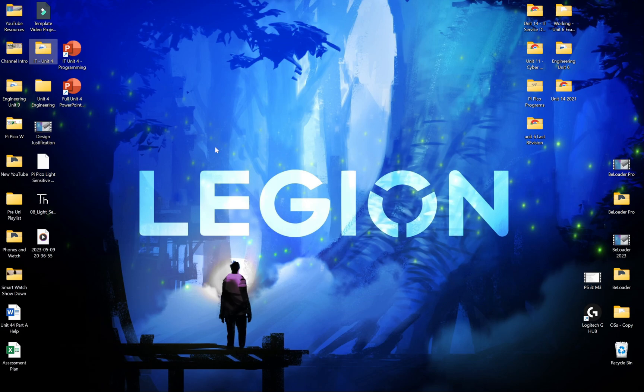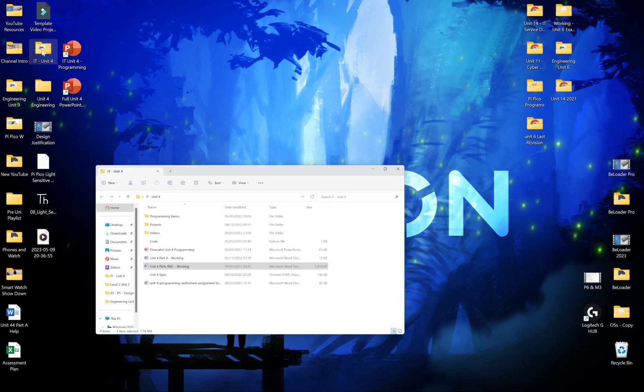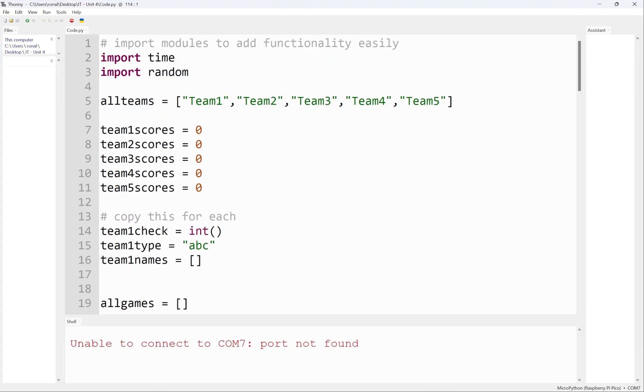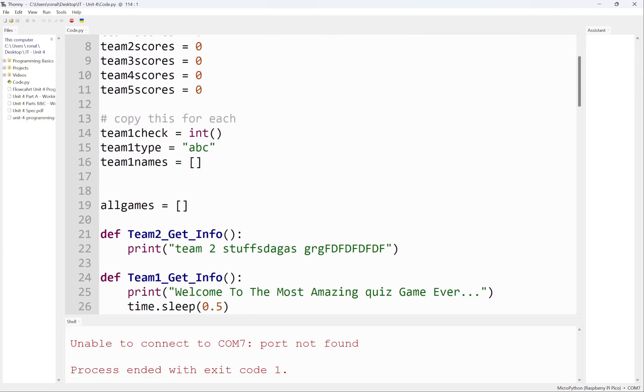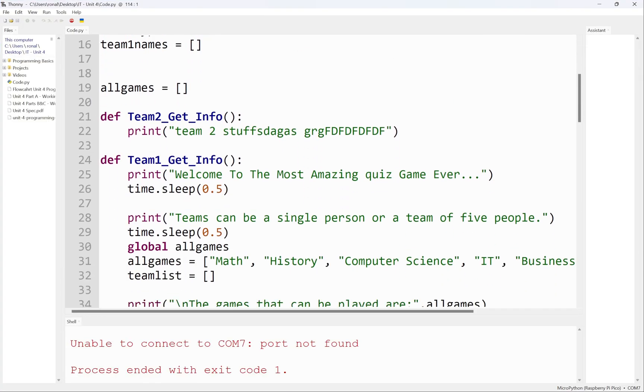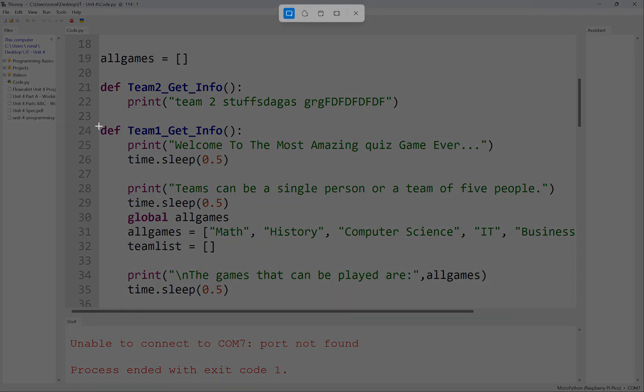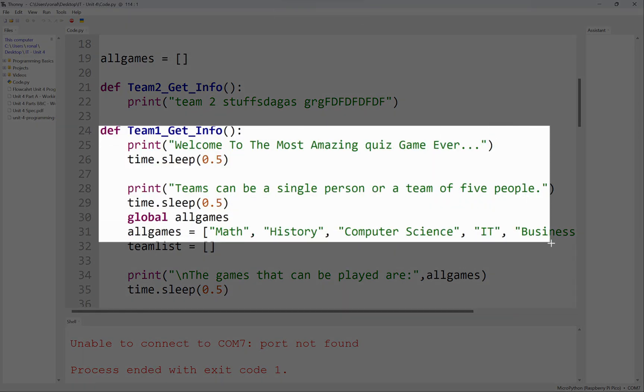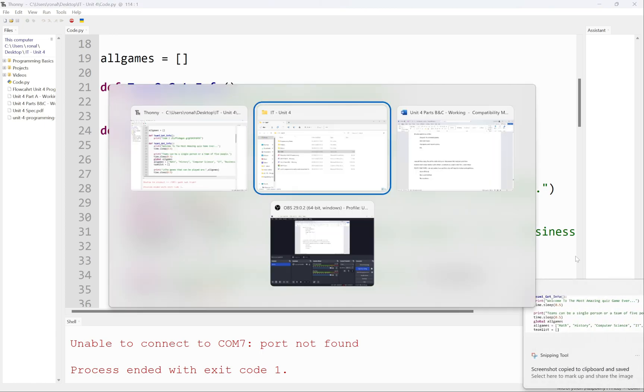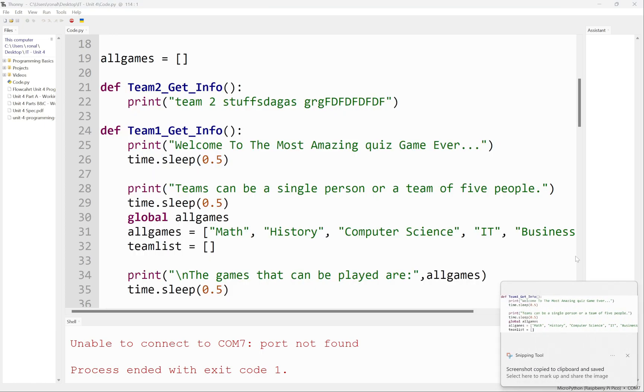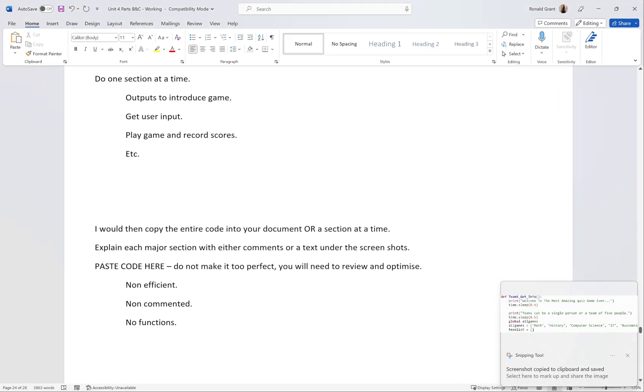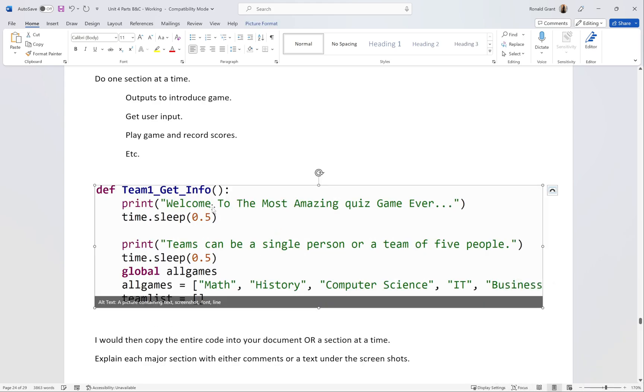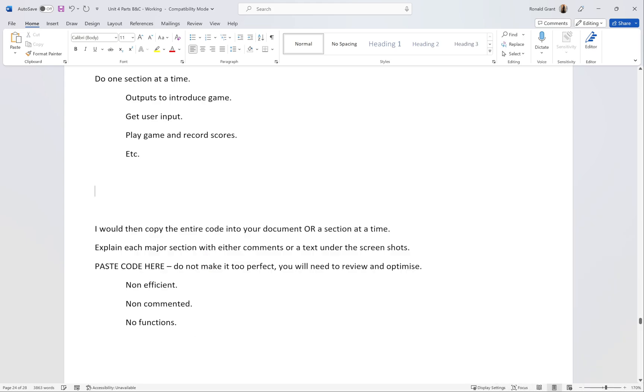I have my code open. Let's say for argument's sake, I grab this part here, this is a function. I'm not going to explain all of it, but let's say I grabbed this part here, screenshot it, went back to my Word document and pasted it.